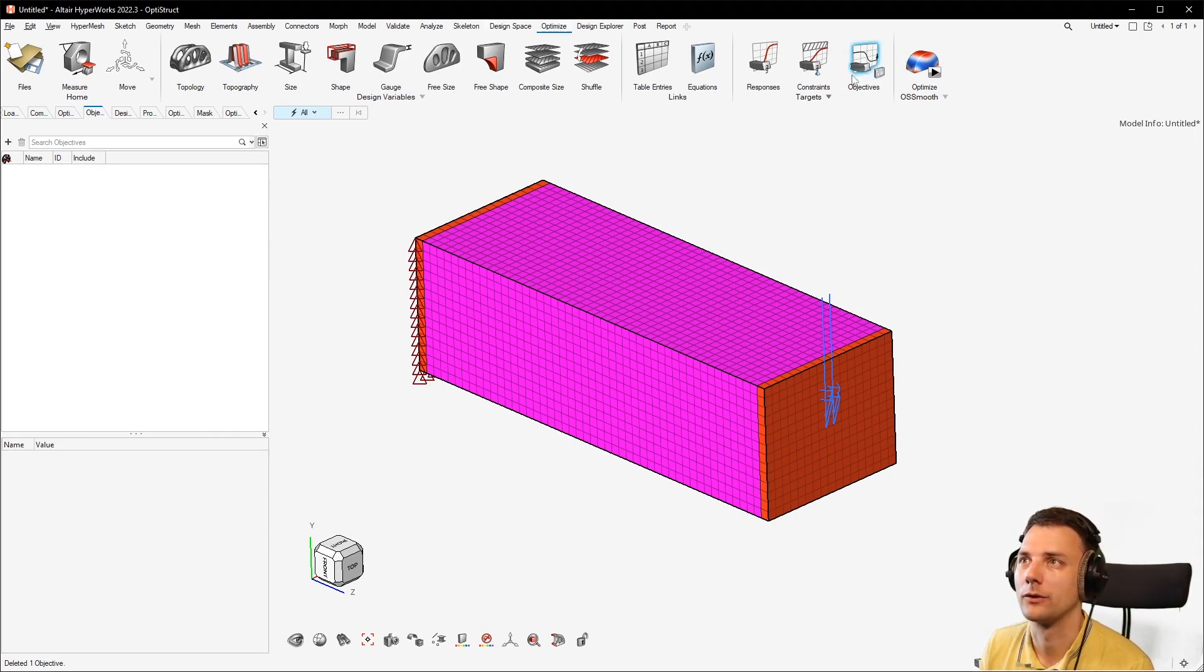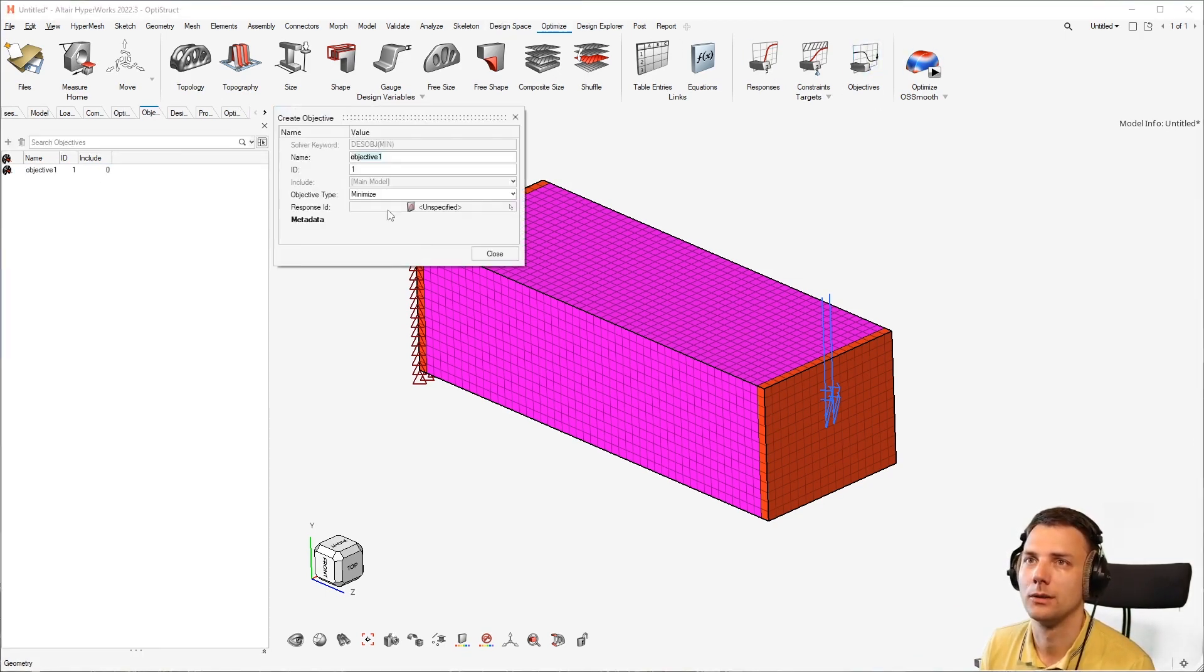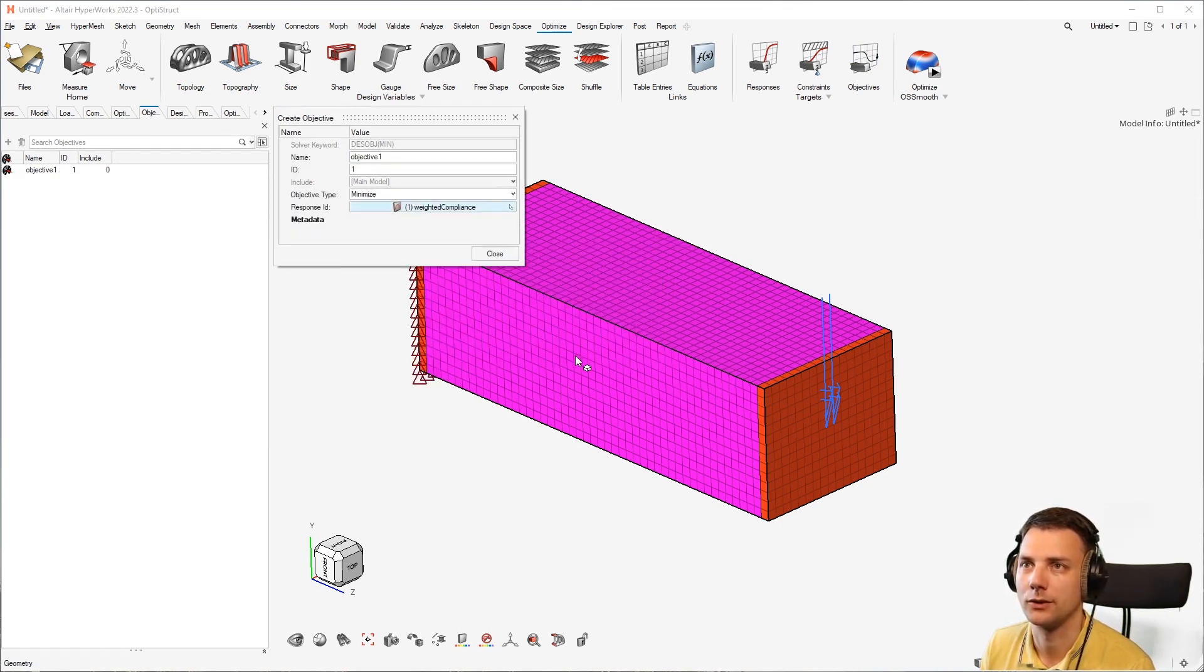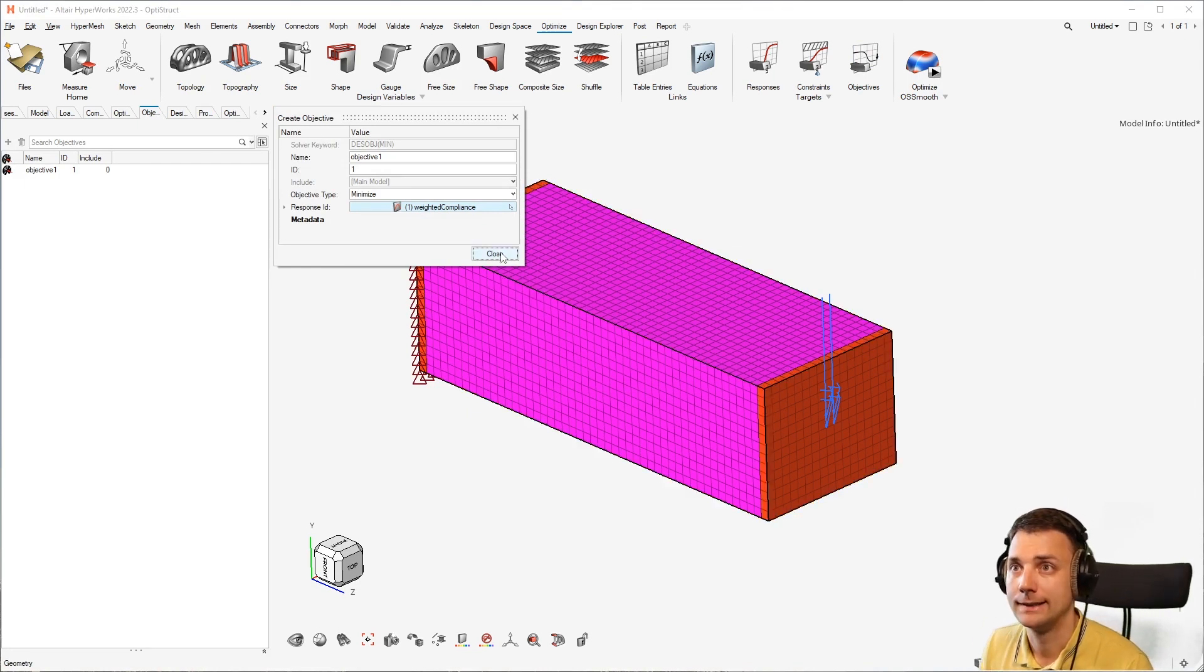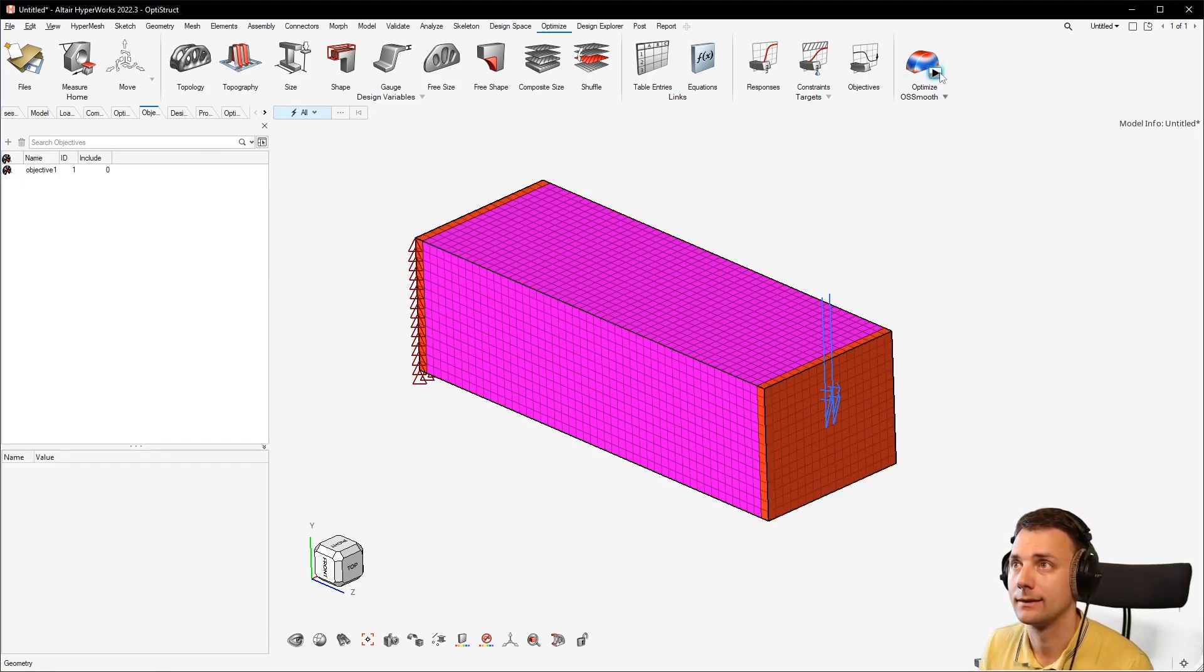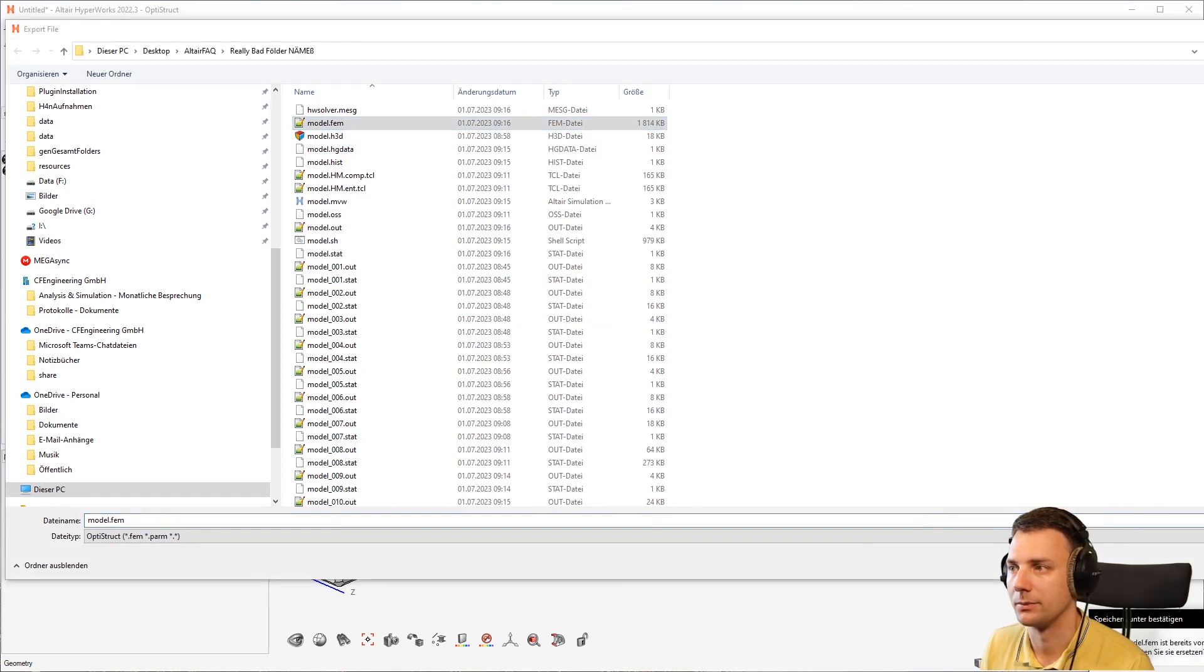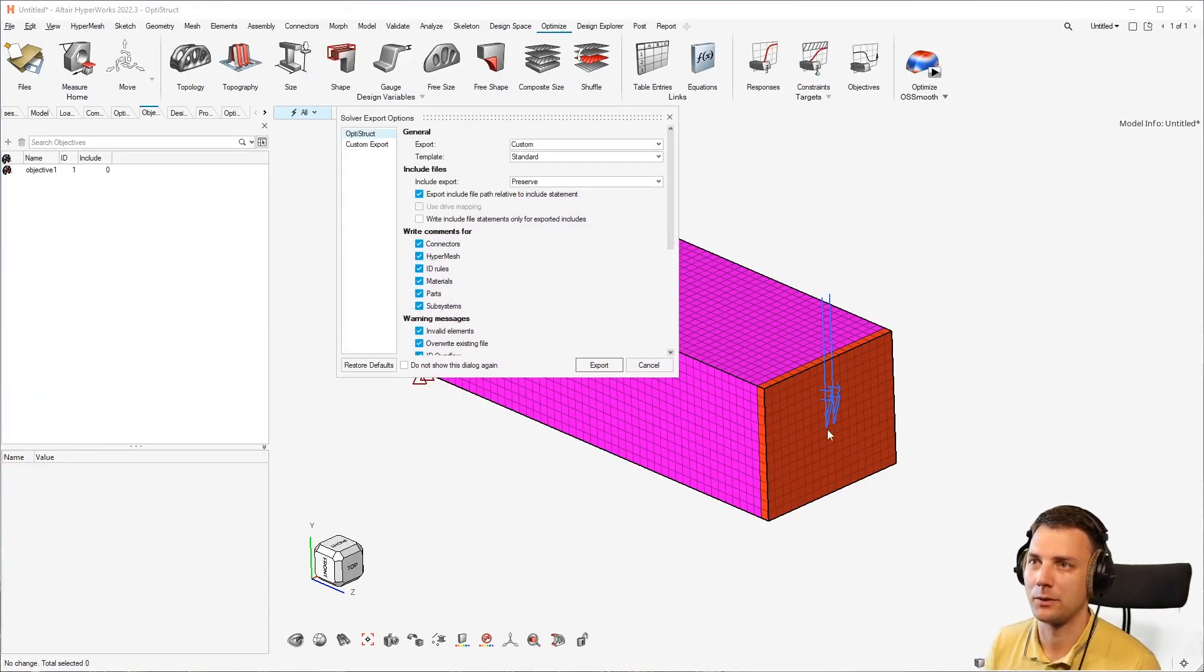So objective one, minimize, and now just assign the response weighted compliance on here so it gets created freshly. And run it and now the error should be gone.